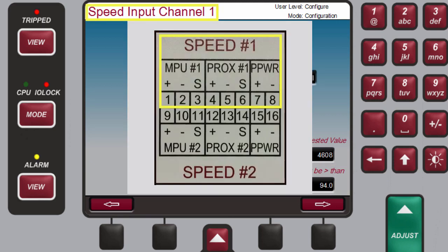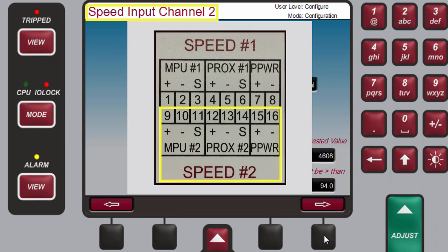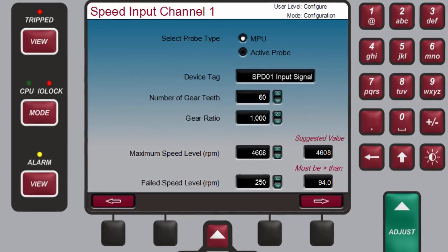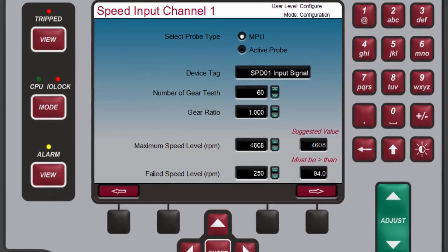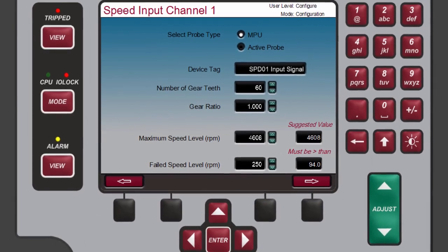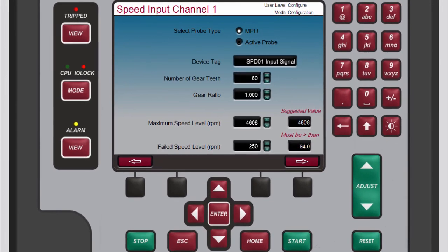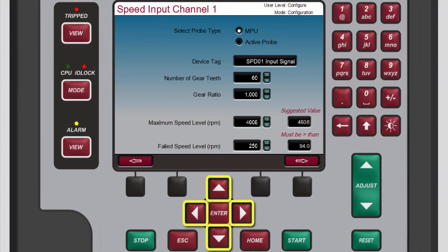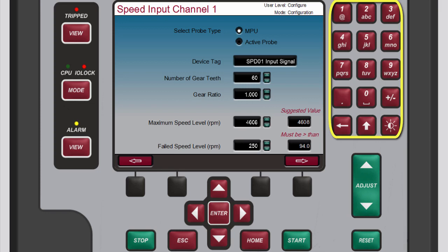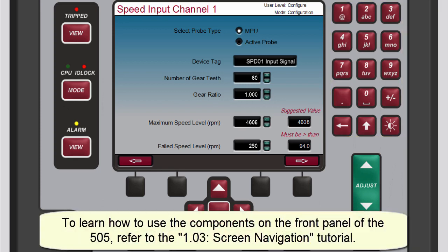Remember, each of the two speed channels corresponds to the similarly numbered input terminals on the back of the 505. On the selected channel's screen, you can use the following components of the 505's front panel to select fields, change the values within them, and add or remove check marks: the navigation cross keys, Enter, the adjust keys, and the numeric keypad. The explanations for using these components are provided in the screen navigation tutorial.